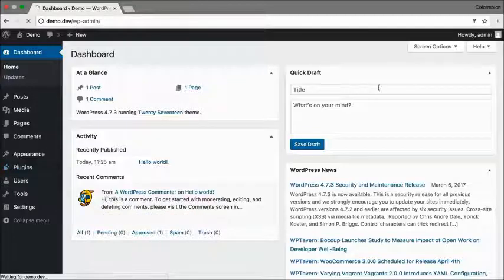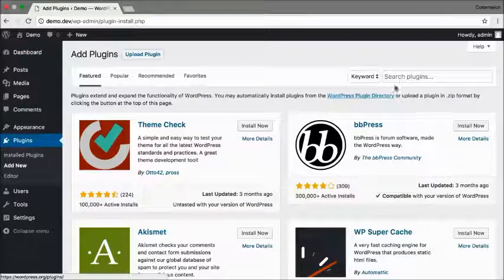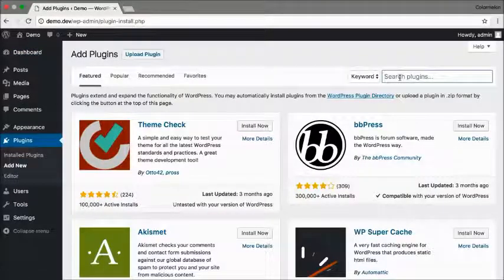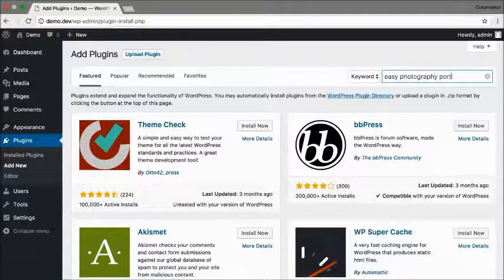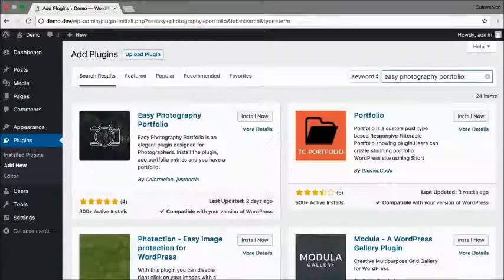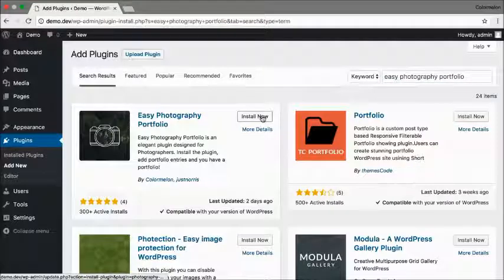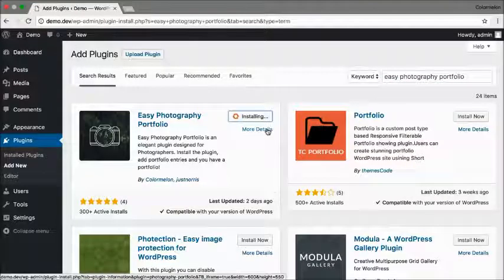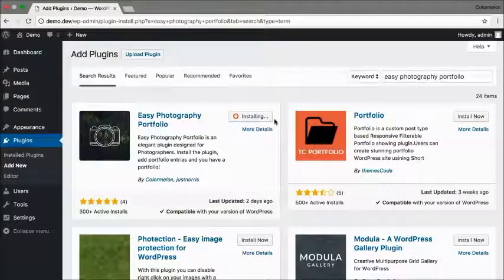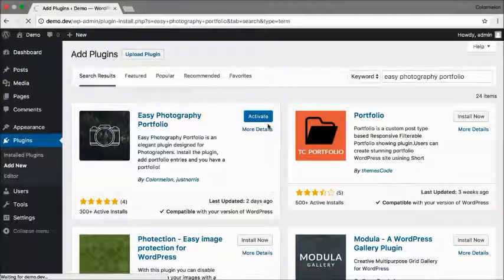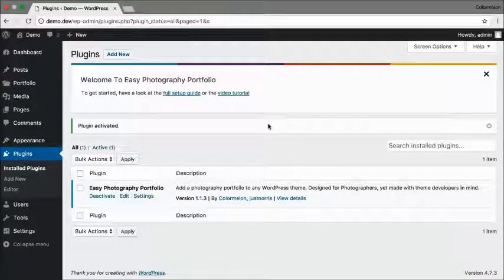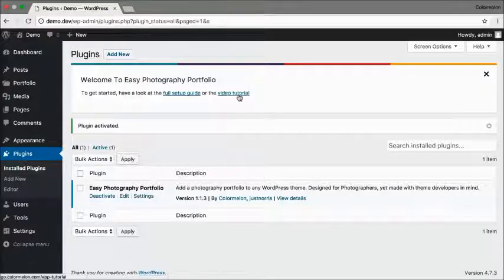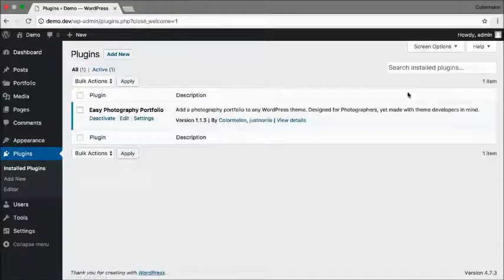Go to Plugins, Add New, and search for Easy Photography Portfolio. Click on Install Now, and when it's done installing you can click on Activate. You are already watching the video tutorial, so I'm just going to close this message and now let's get started.